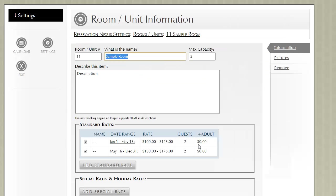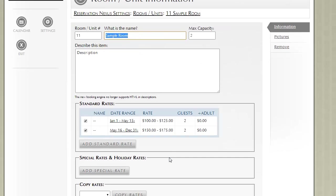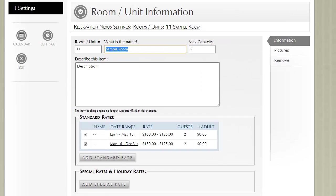You can create standard rates as well as special rates throughout the year. However, we do recommend that you keep the number of rates—while you can add an unlimited number, we do recommend that you keep it within reason.